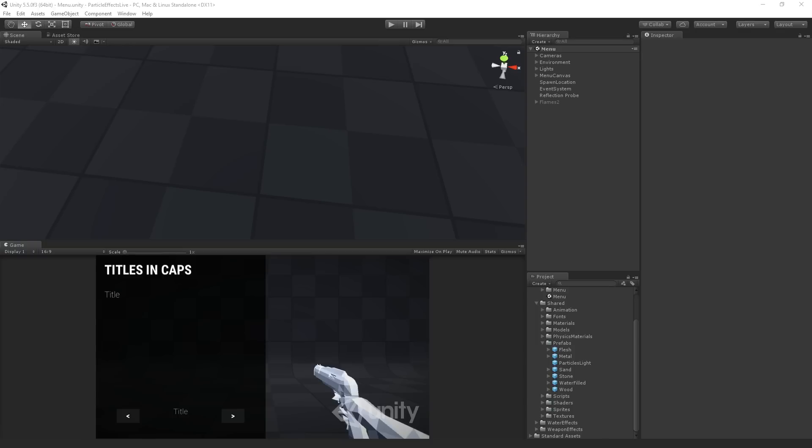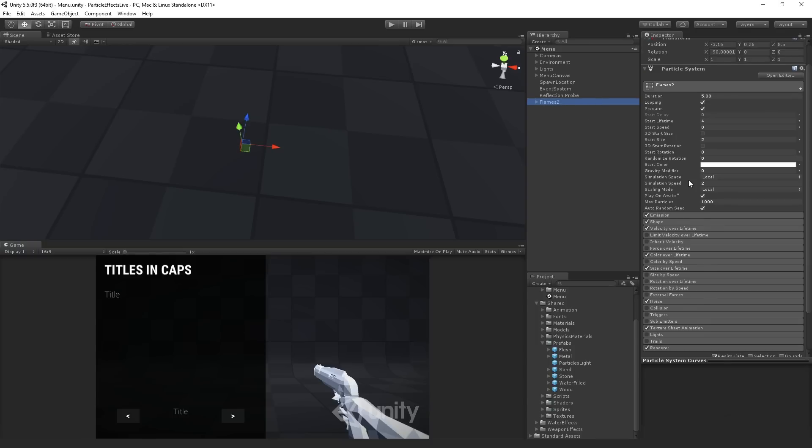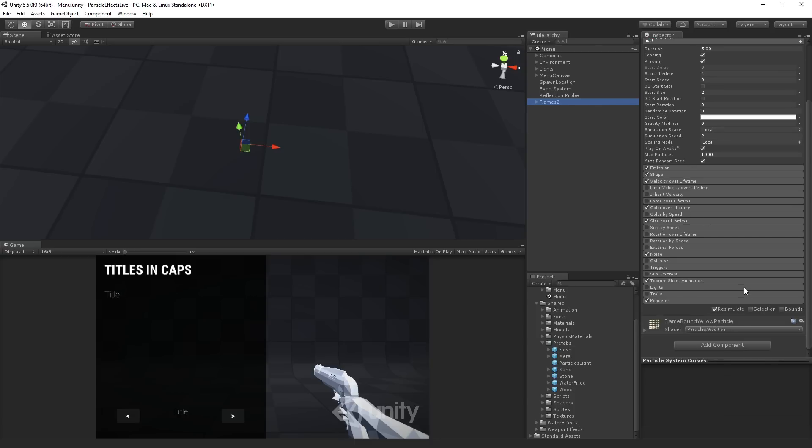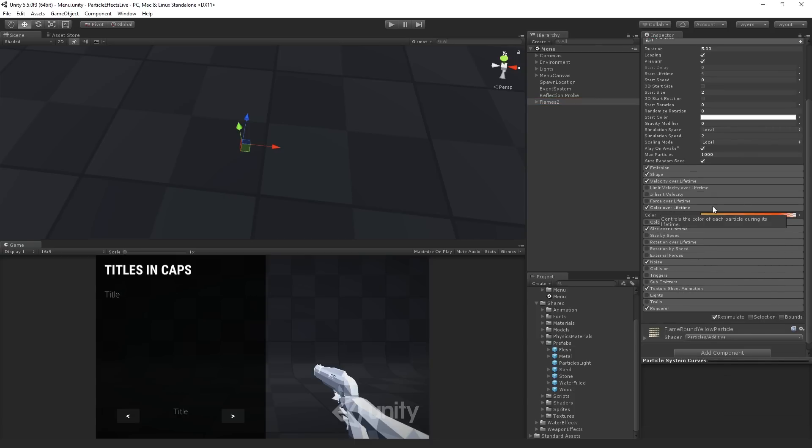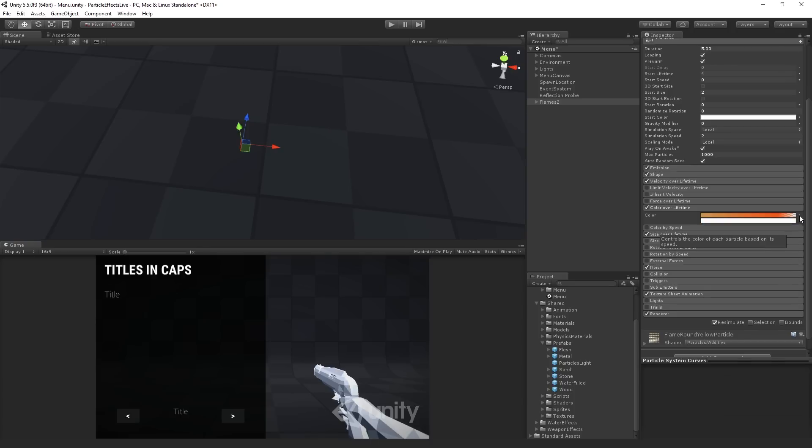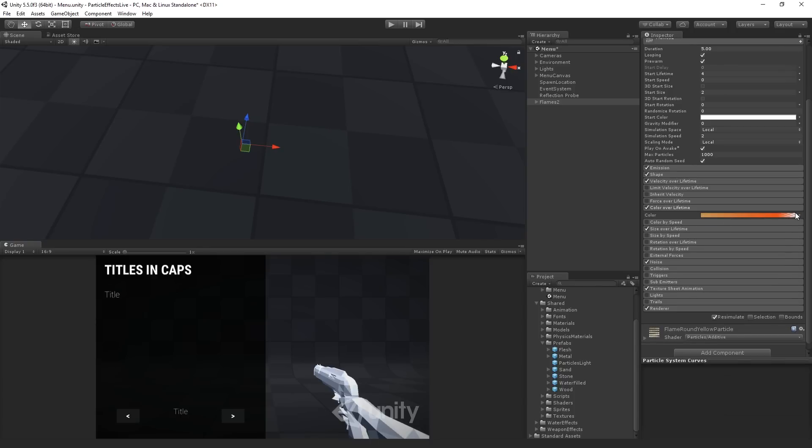Let's see if there's any other, you could, the ways to do that. You could do color over lifetime and random between two gradients. That would be even more. That's probably actually the best way to do it. That'll give you some noise-like effects.